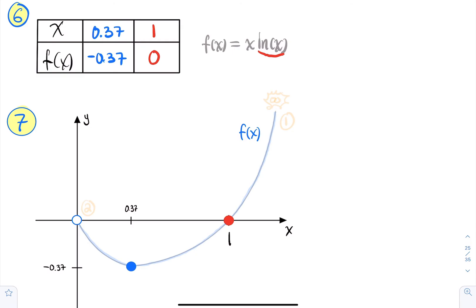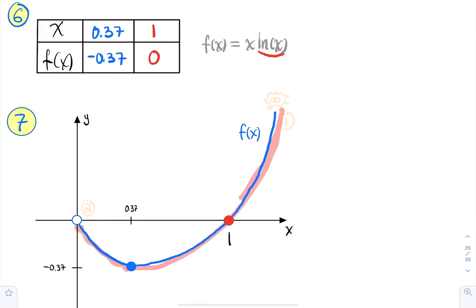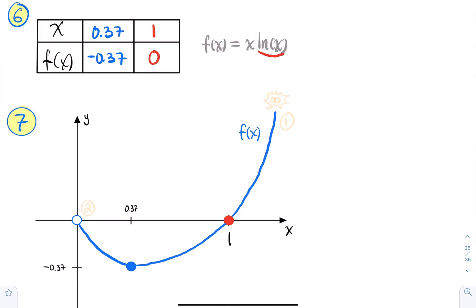Now drawing the graph: between 0 and 0.37, the function is decreasing and concave up; from 0.37 to infinity, it's increasing and concave up. At 0.37 there is a local minimum. The graph starts near the hole at (0,0) and decreases to the minimum before rising to infinity.